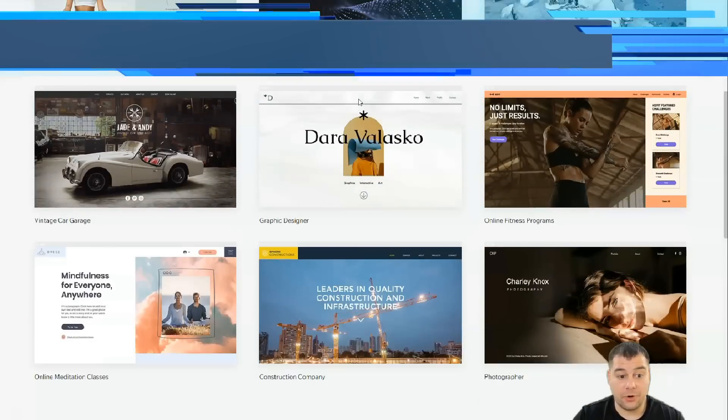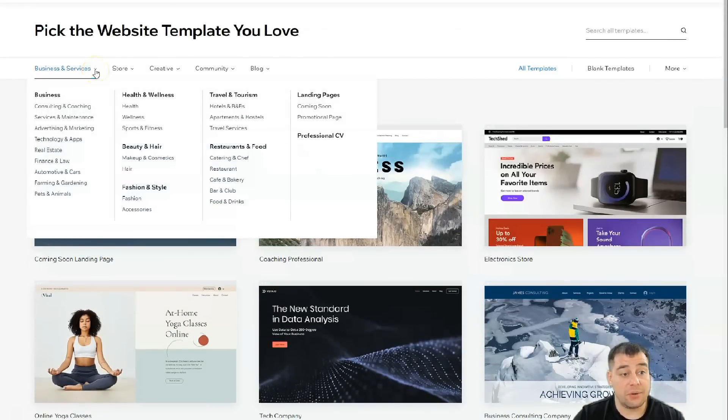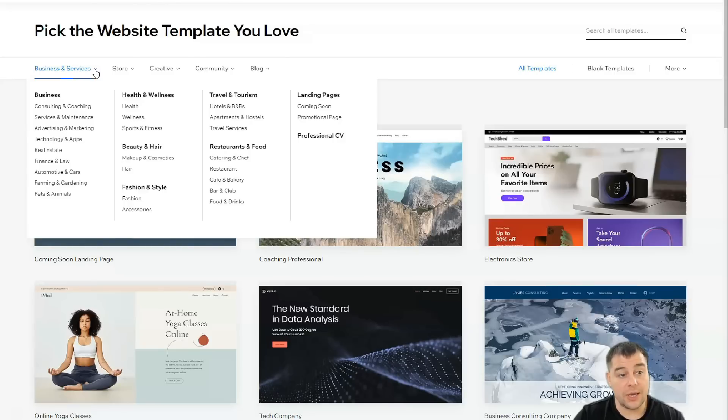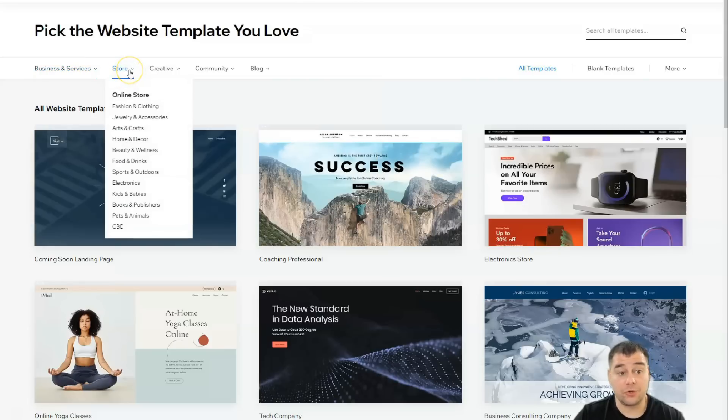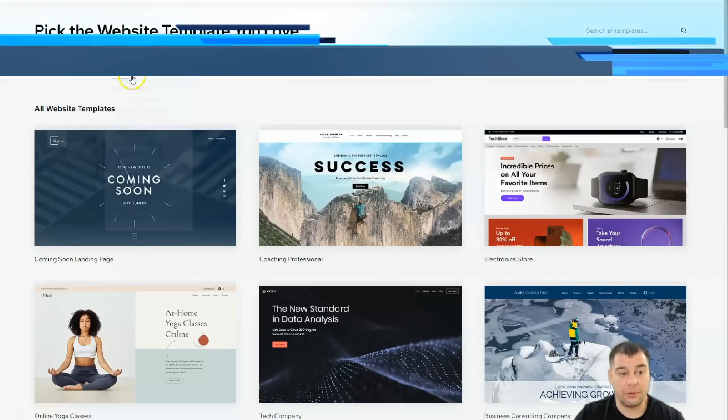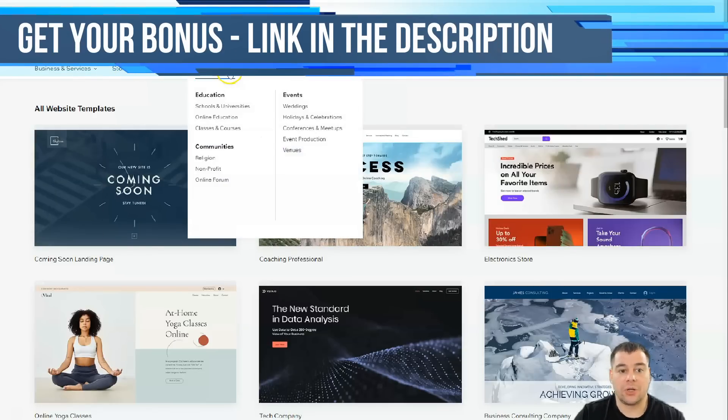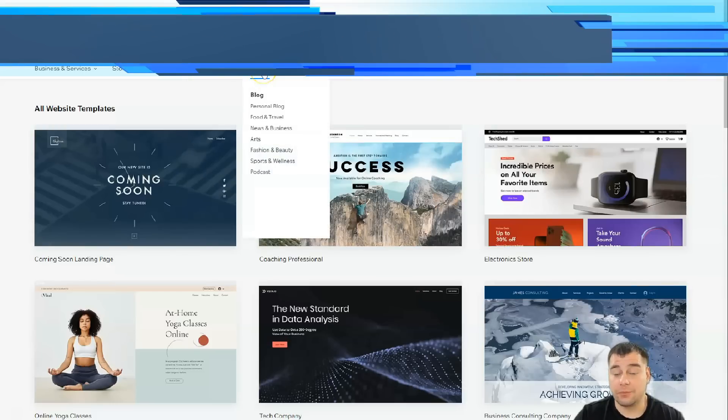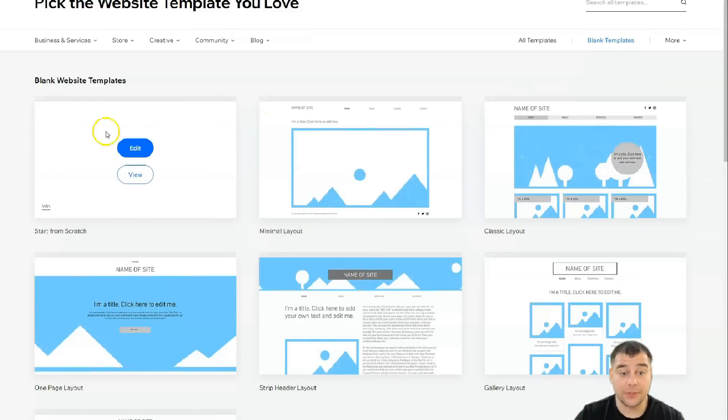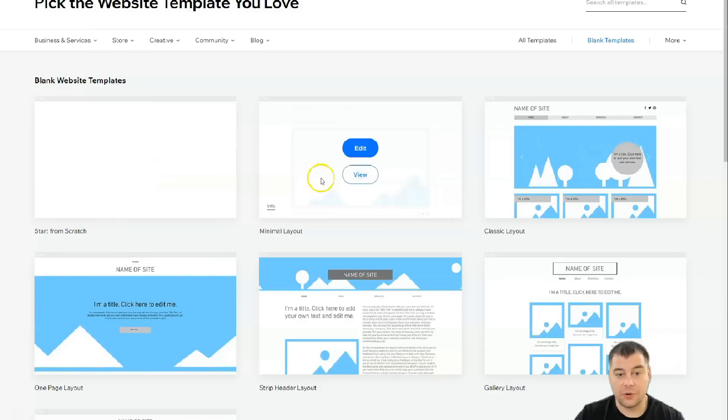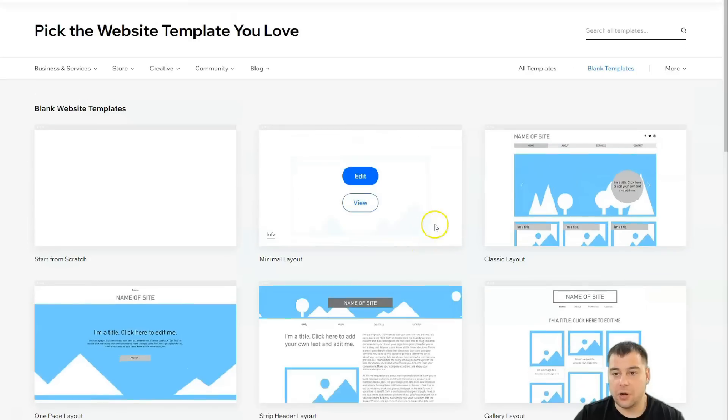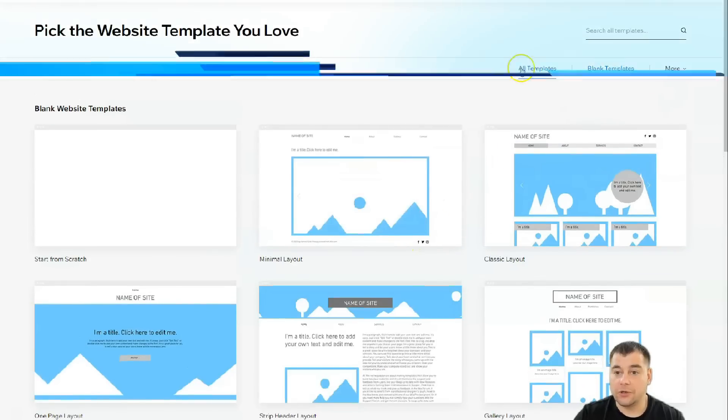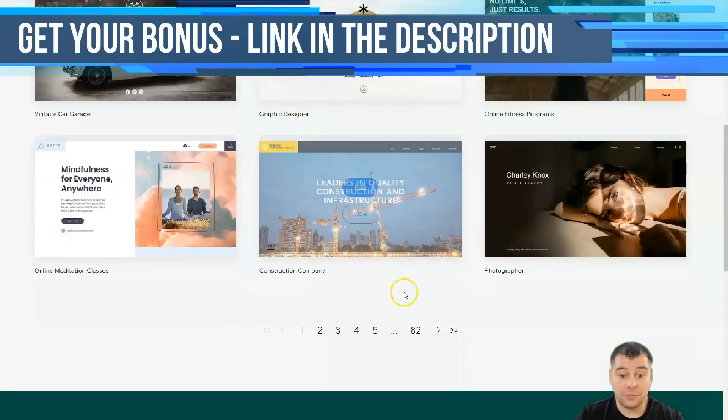If you find out how to edit all the things by yourself, you'll be able to build it really fast. There are a lot of templates that are already done and pre-built, and you can see that they're sorted in categories like consulting, coaching, wellness, health—a lot of stuff. Even if you want to build a store, it's already pre-built. Creative design, music, community, education, events, blogs—everything is already pre-built. If you didn't find a template that catches your eye, you can use a blank template and build it from scratch, or there are minimal layouts, classic layouts, one-page layouts, and so on.